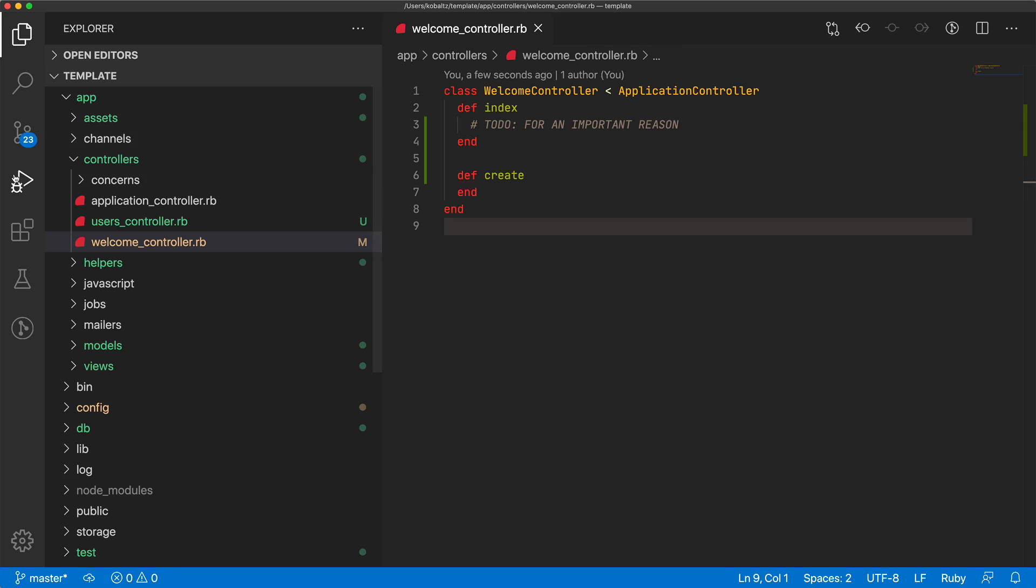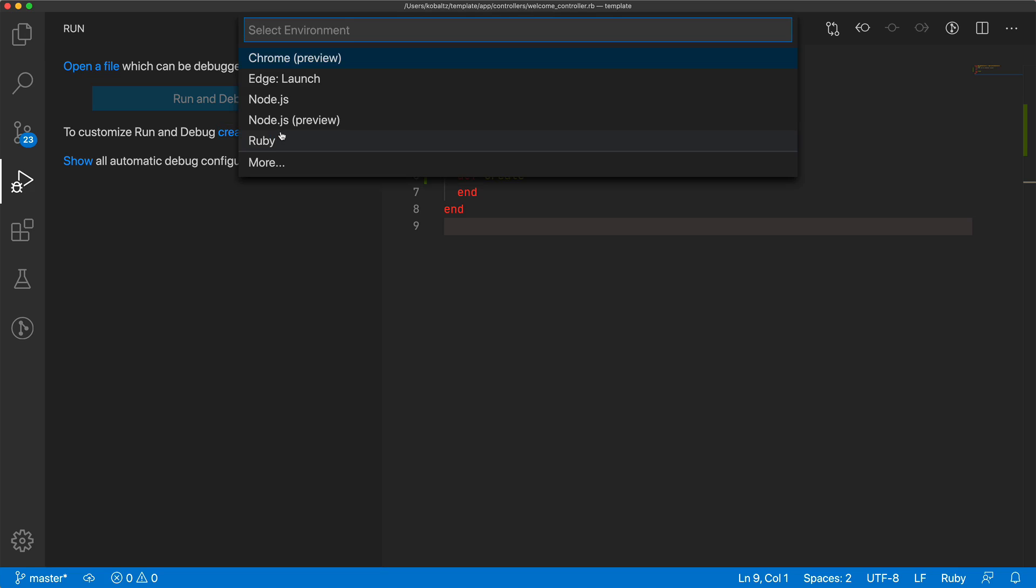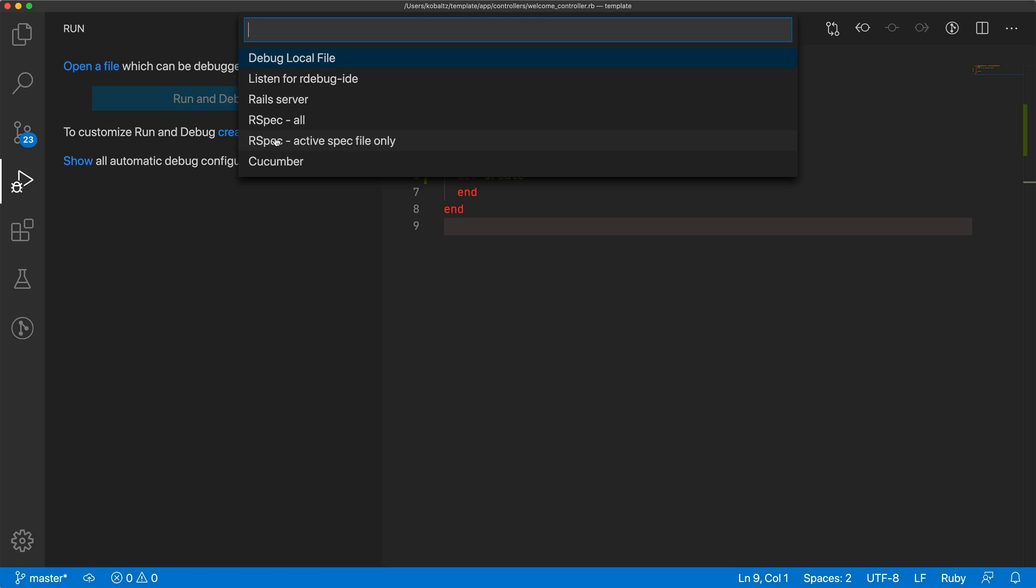And then within Visual Studio Code by default, there's this debug and run tab, which doesn't really do anything right now because we had to first create a launch.json file. So because I already have the Ruby extension installed, once I click on the create.json file, Ruby will pop up, then I can select the Rails server.